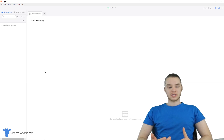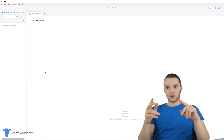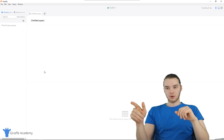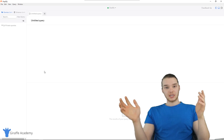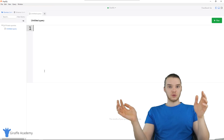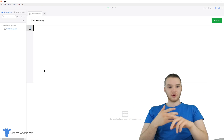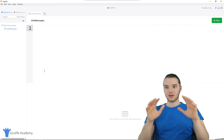So in the last tutorial, we set everything up. We got MySQL setup, we also downloaded this program PopSQL, which is basically just a text editor that we can use to write all of our SQL code in.